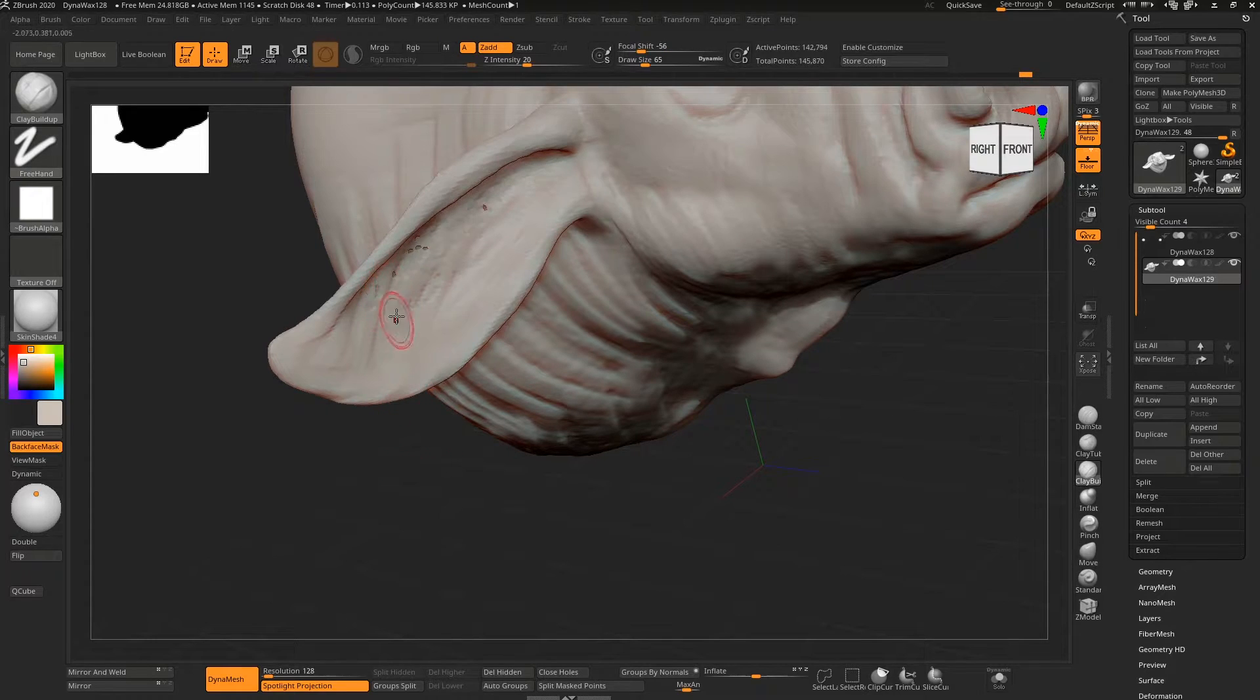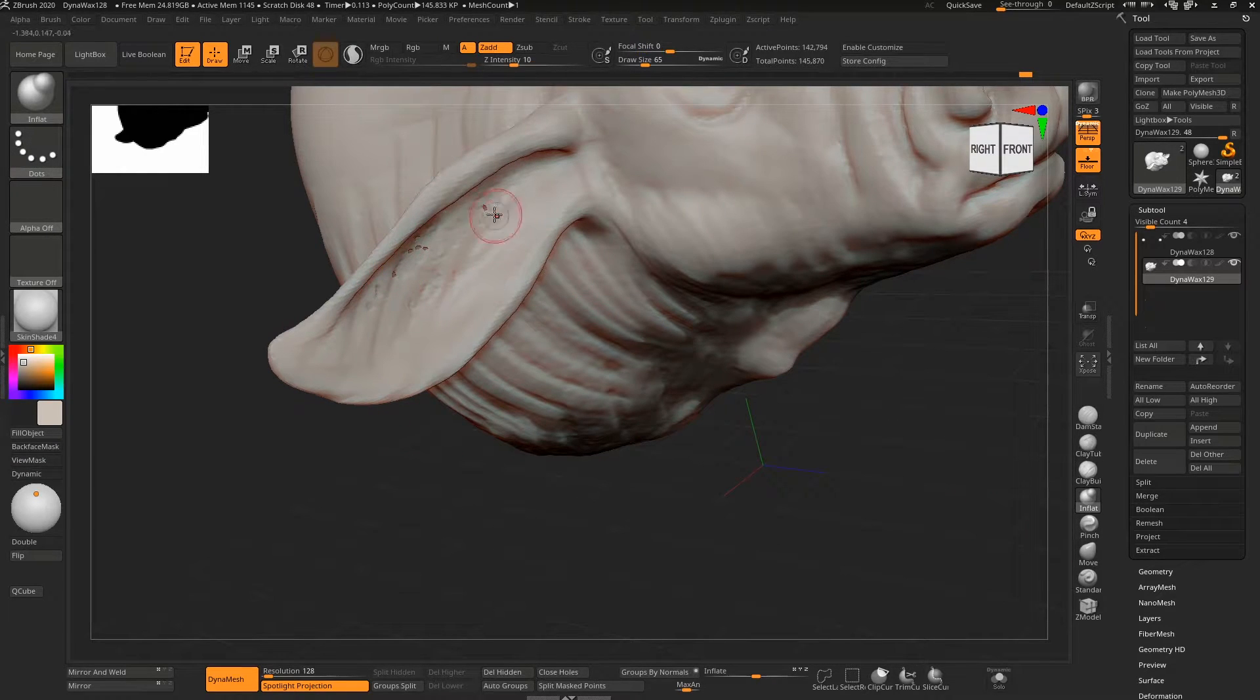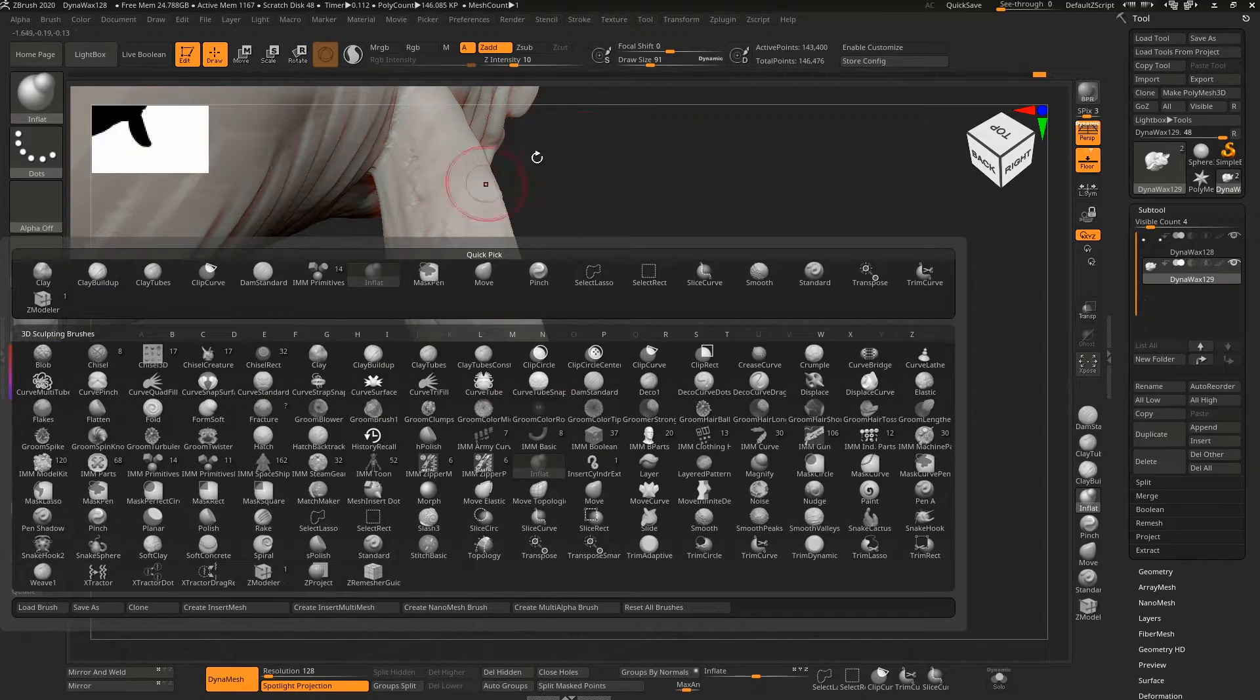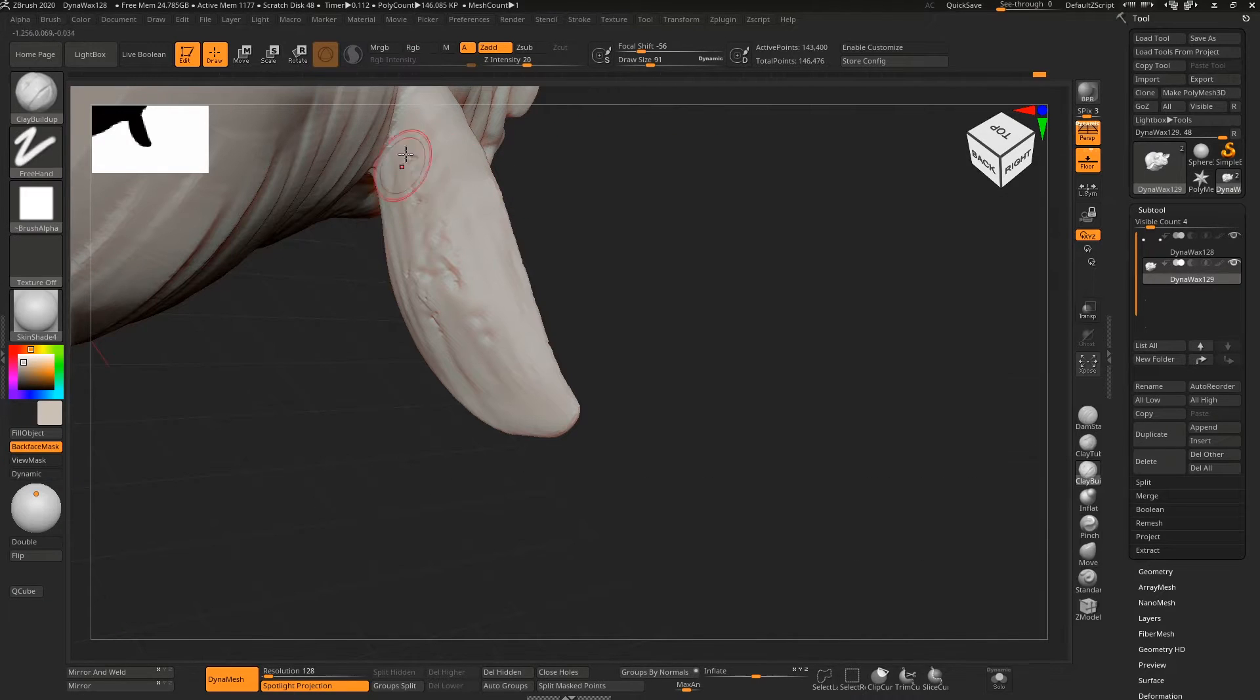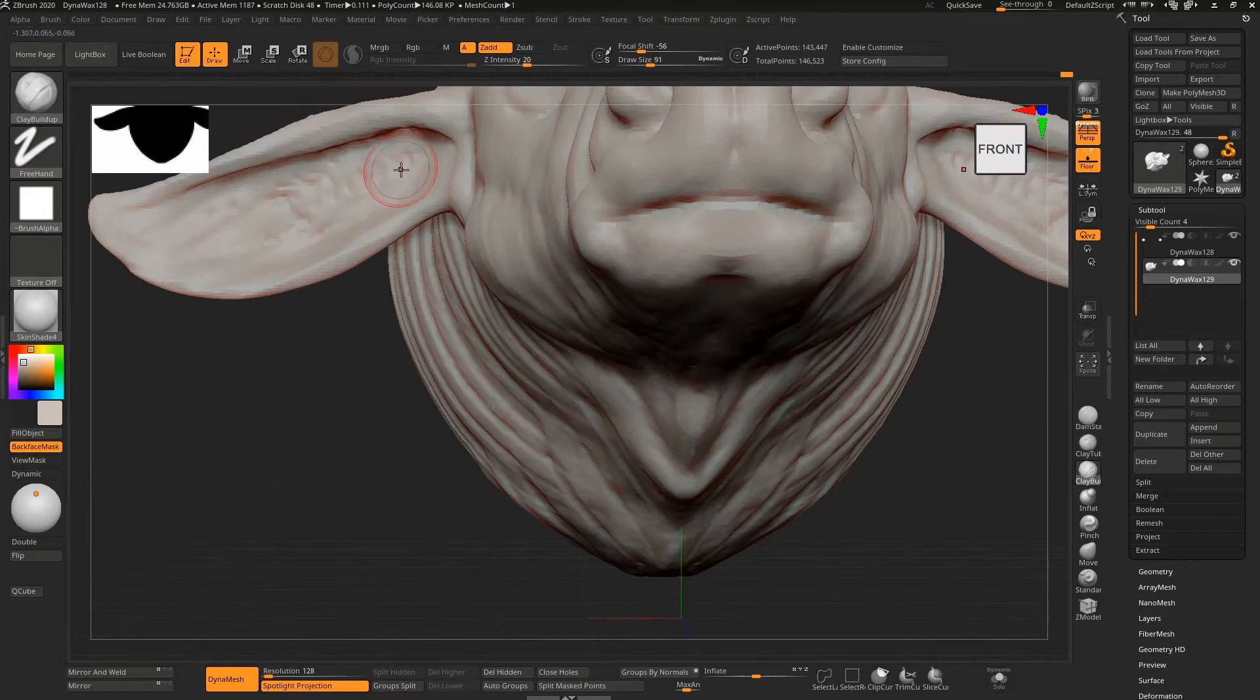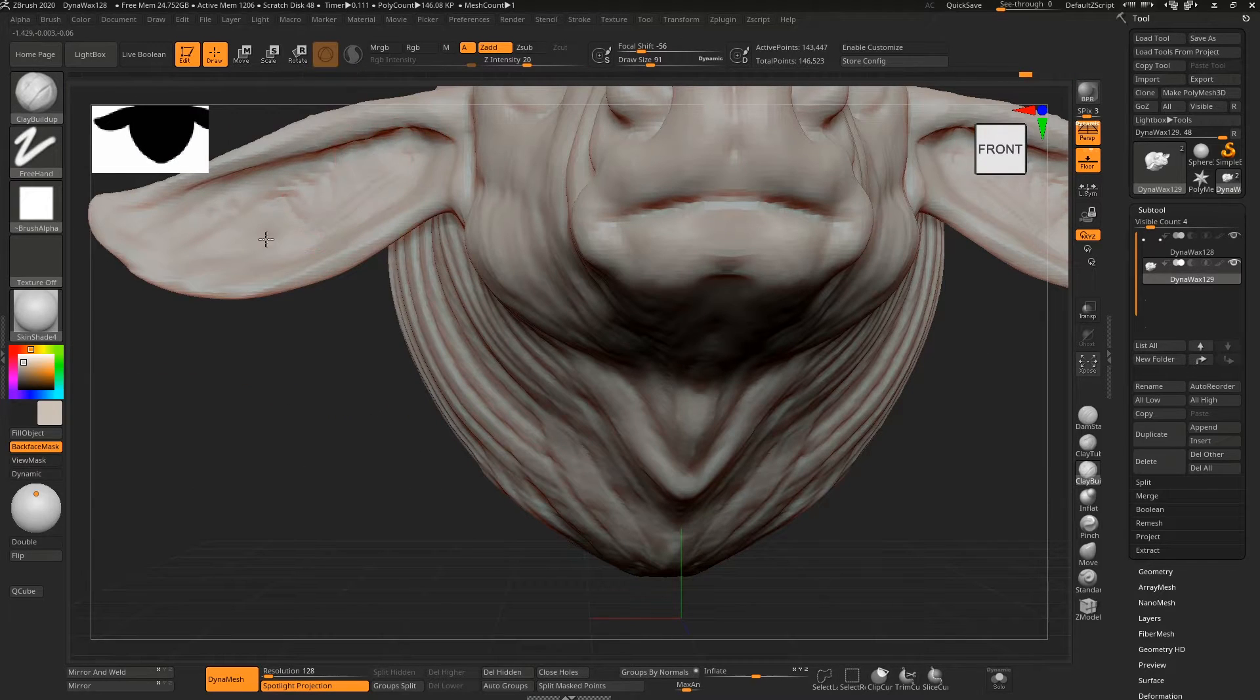With back face masking on, just kind of build this up again with a clay brush just to get rid of those holes. Build up again on the other side as well, just to be sure it's taken off, so the next time we do a dynamesh it's not going to create that problem.